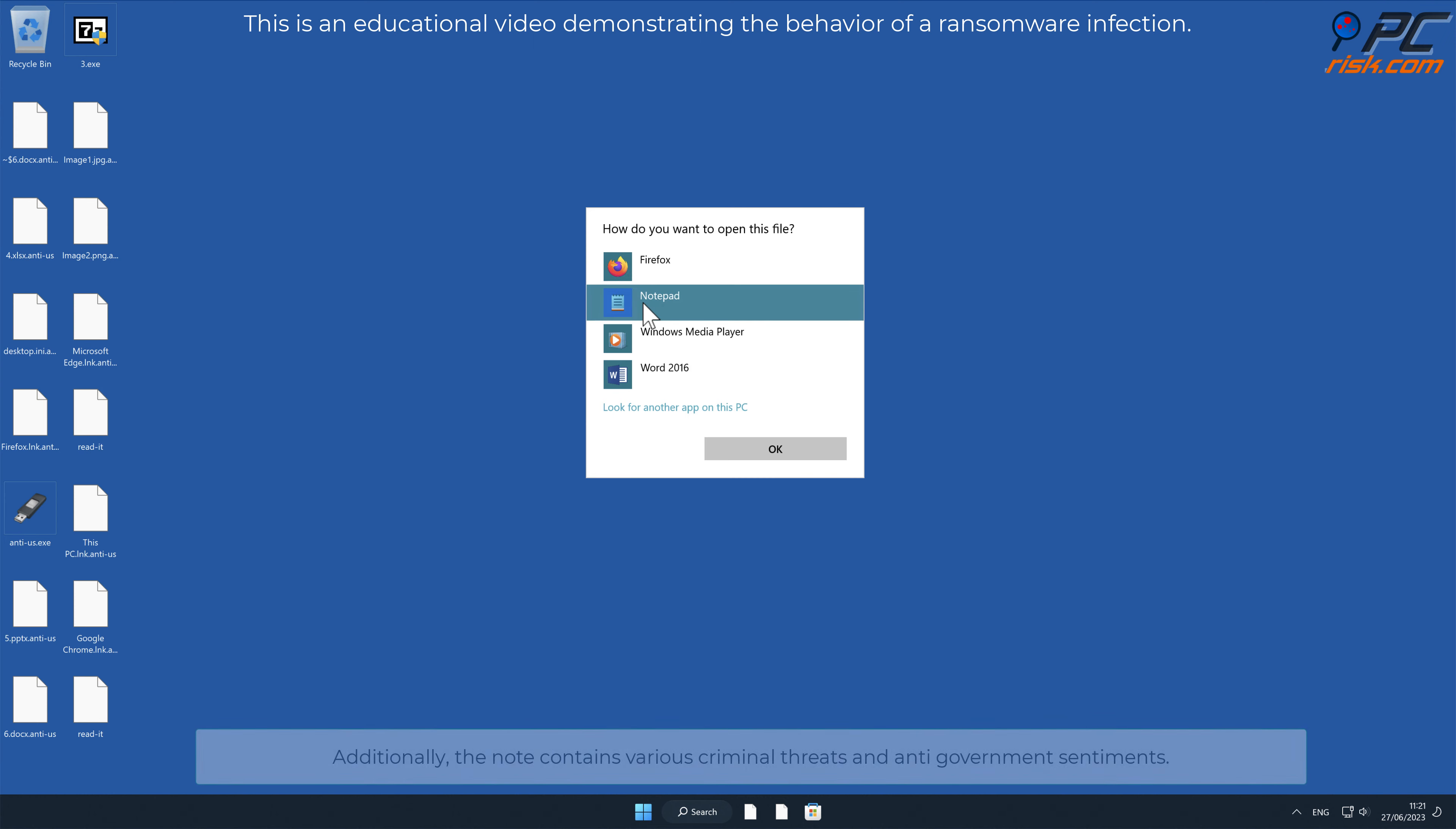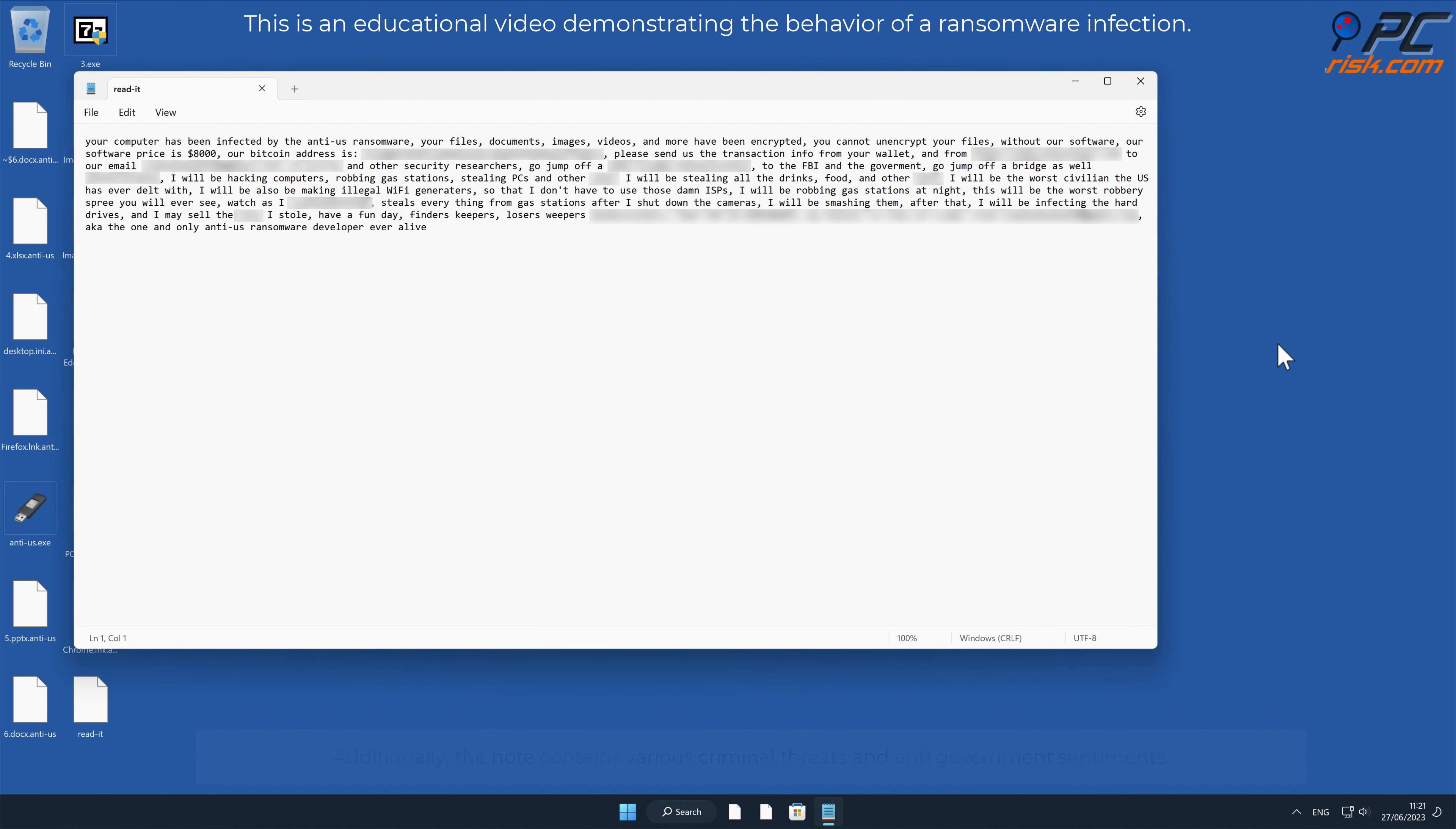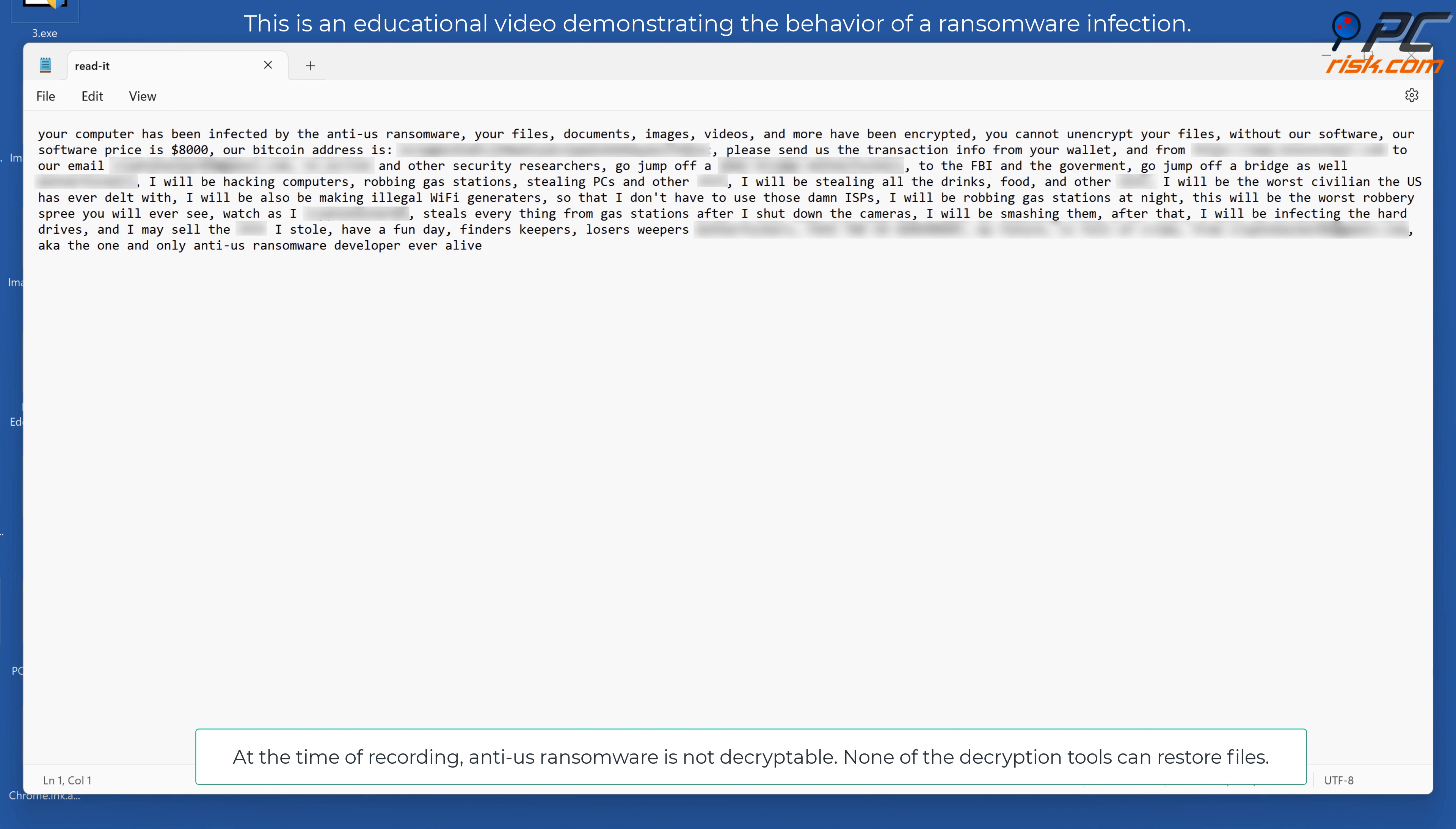Additionally, the note contains various criminal threats and anti-government sentiments. At the time of recording, anti-US ransomware is not decryptable. None of the decryption tools can restore files.